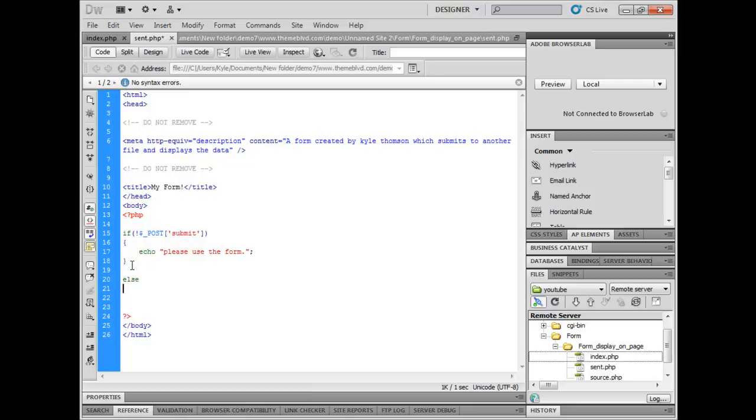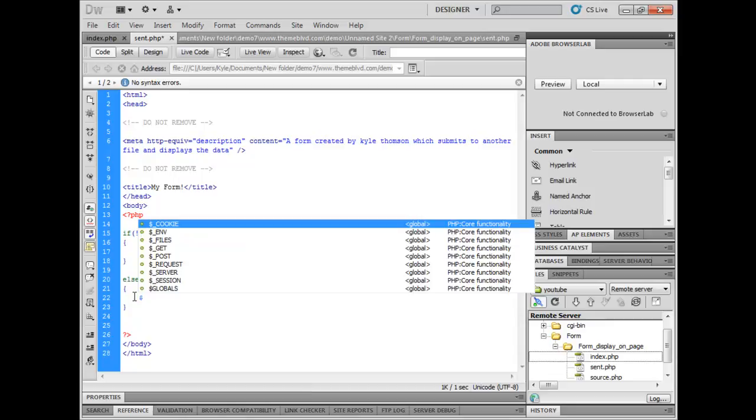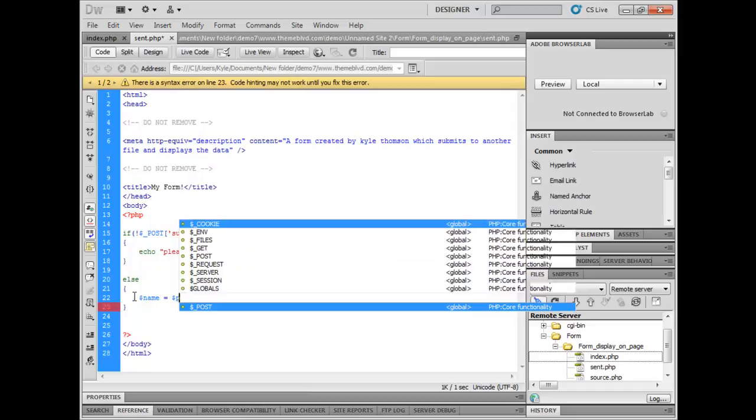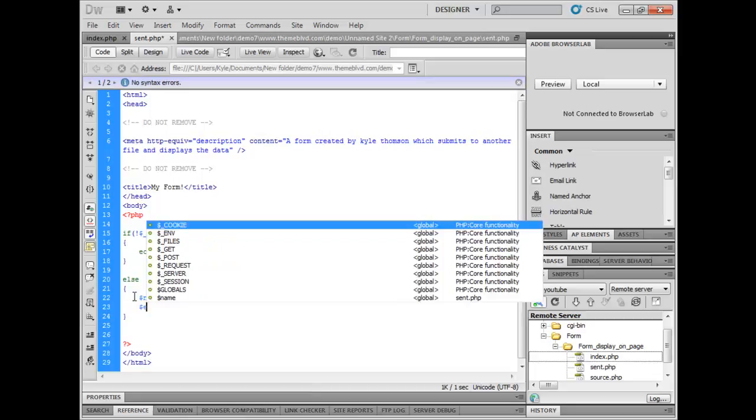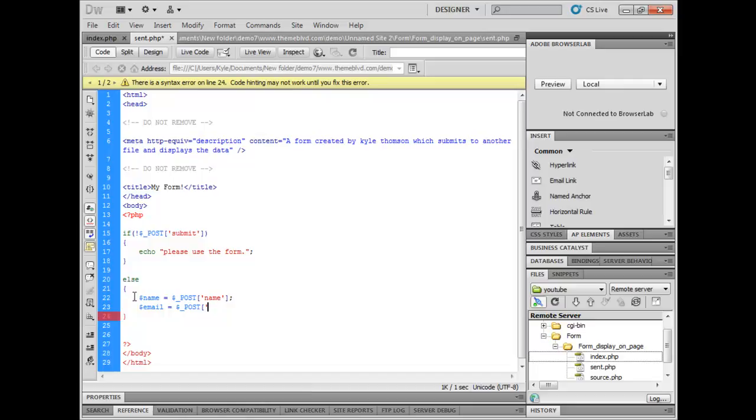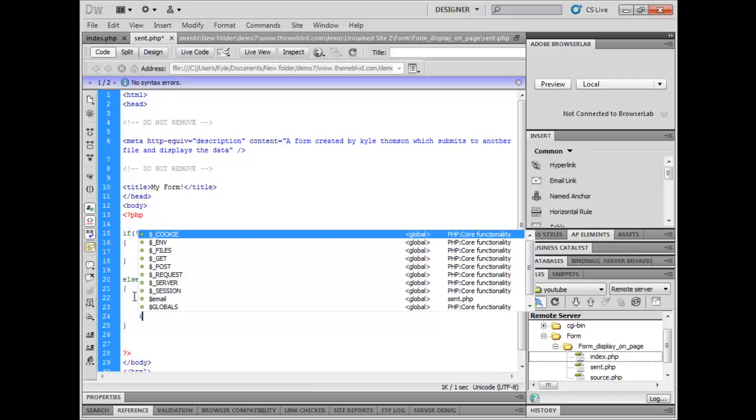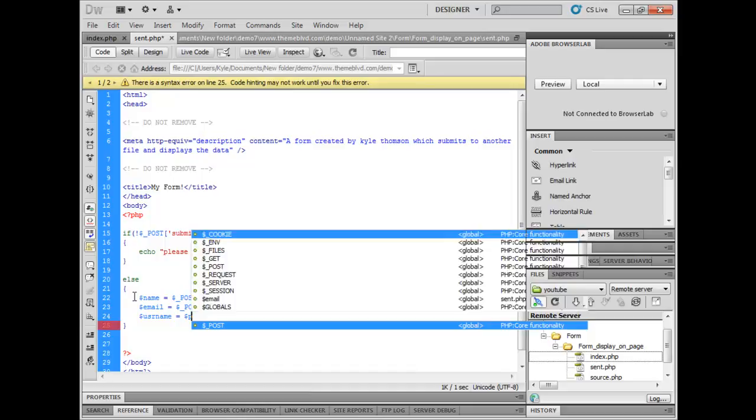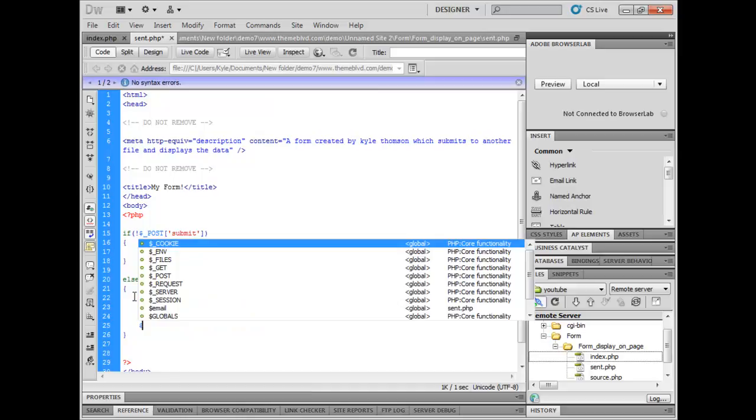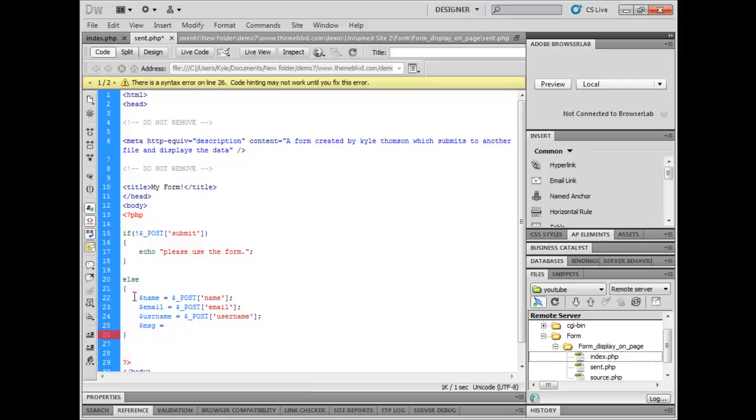So if the form has been submitted, then we want to start getting variables. We'll say name is equal to post name, then email is equal to post email, username is equal to post username, and finally message is equal to post message.